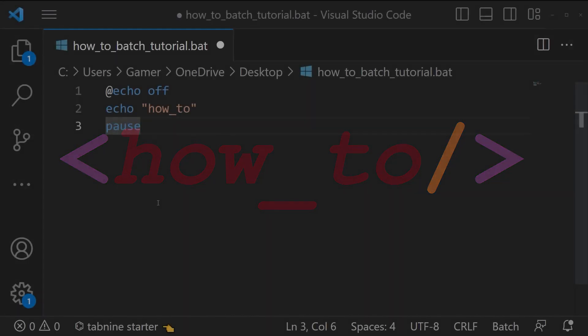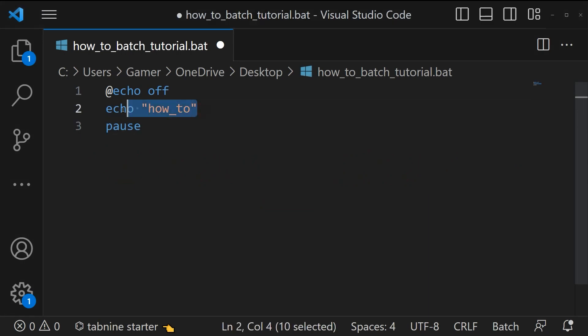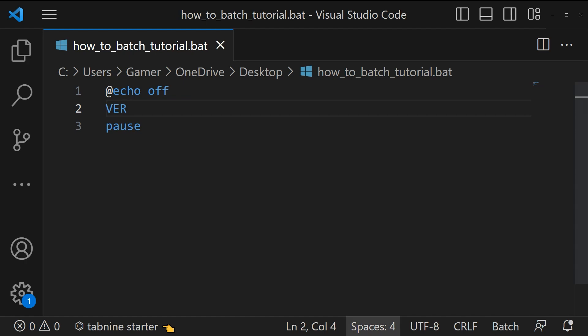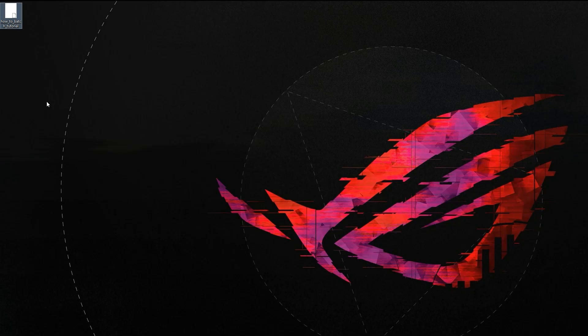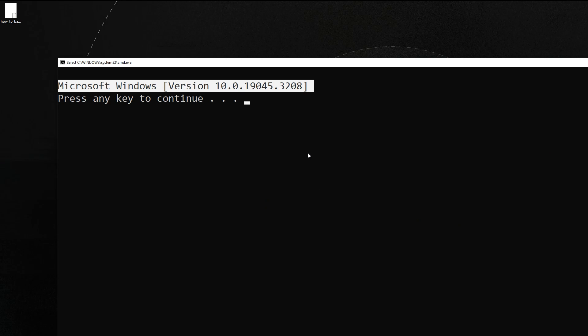In the previous video we learned that to print something we can make use of echo command. Now let's learn how to get the version of the operating system you are currently running the cmd for. Just type ver, then save the script. Now let's run the script. Yes, we got the version of Windows.